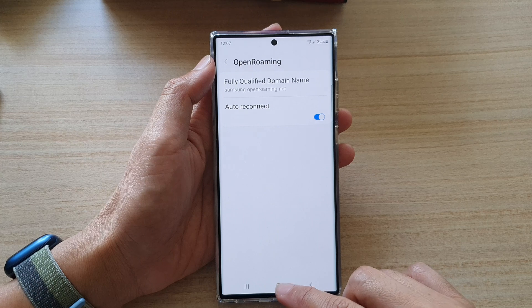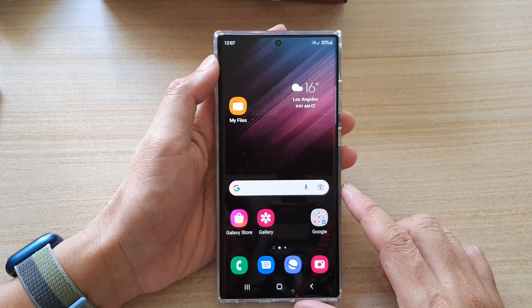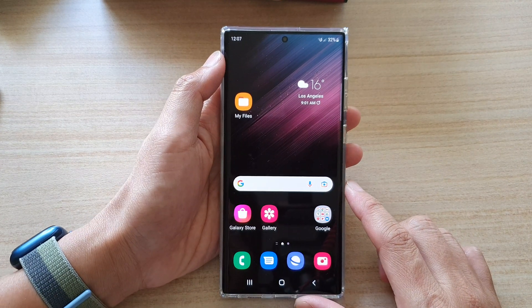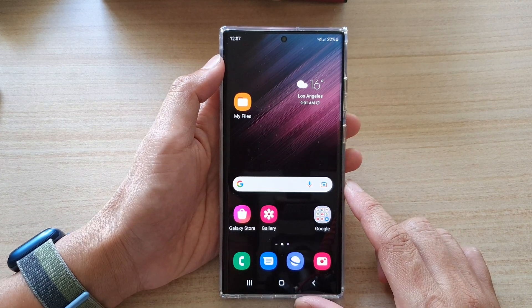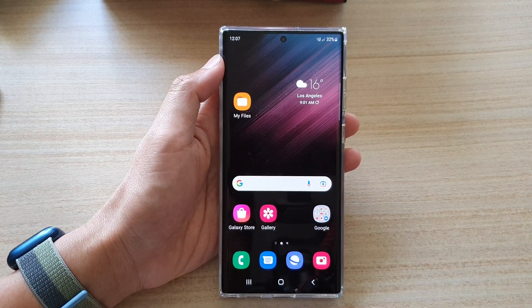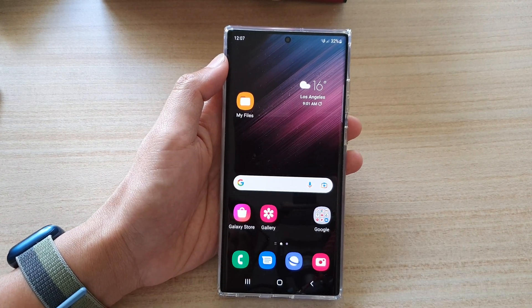Finally, you can tap on the home button to go back to the home screen. Thank you for watching this video — please subscribe to my channel for more videos.